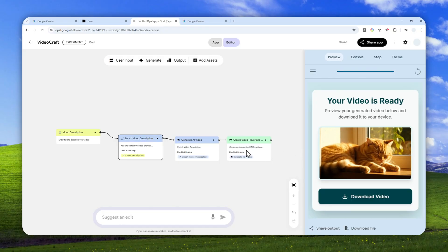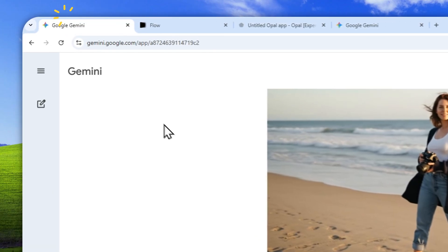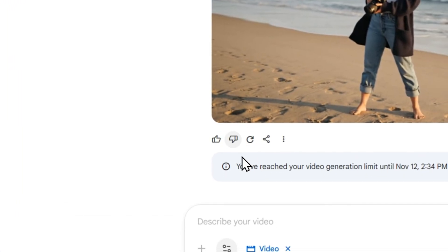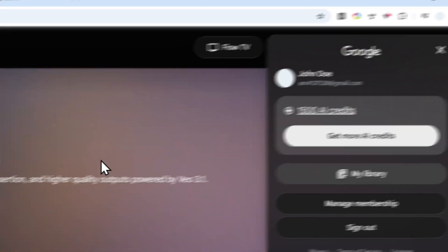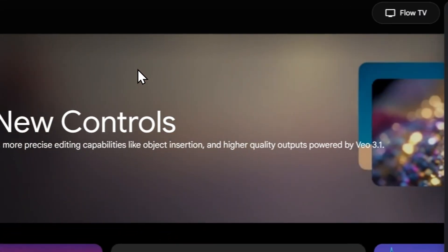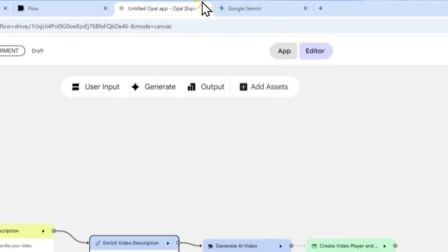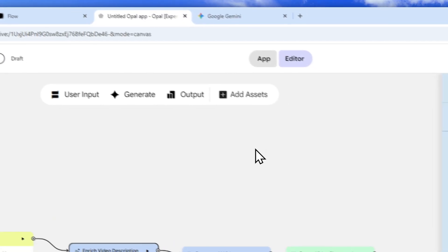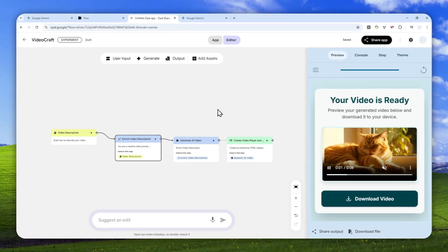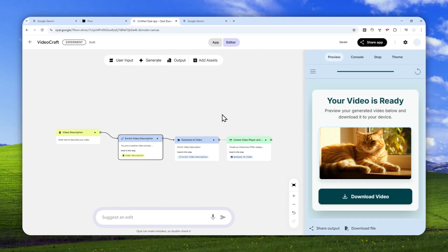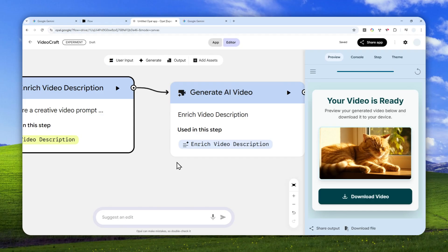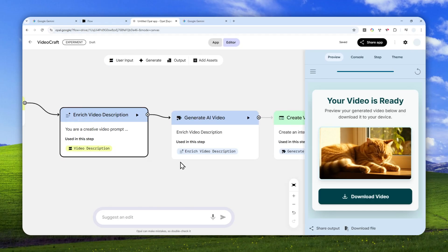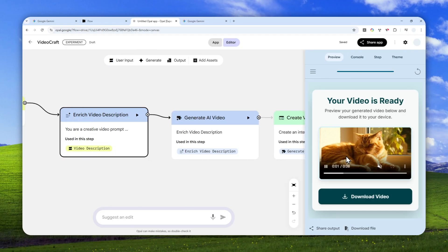So regardless, I think it is still a great way to generate videos using the Veo model for free, even after you reach the limit on Gemini, and it is not consuming your AI credits. So that's basically how you can get more videos from the Veo model with the help of Google Opal. Thank you so much for watching and I'll see you on my next video. I wish you a great day ahead.